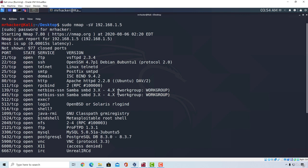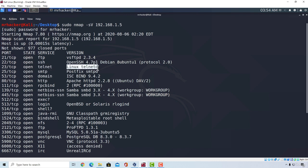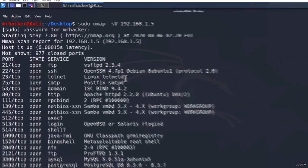I got my scan right here and we can see that Telnet is running on port 23. If we check out the version, it says Linux Telnet D. That doesn't seem to give us much information about the actual version.